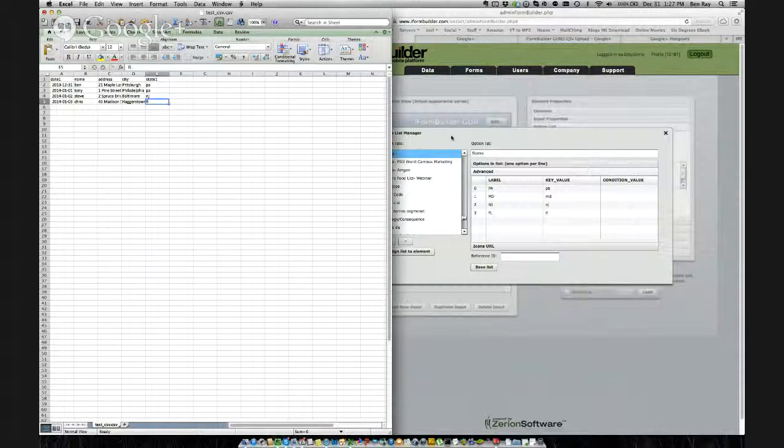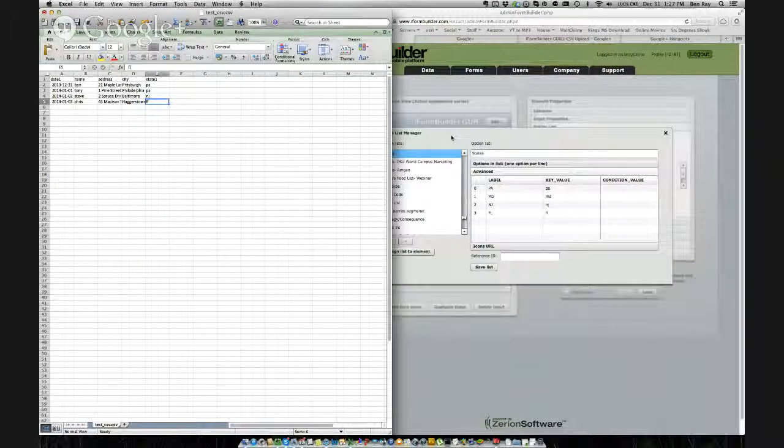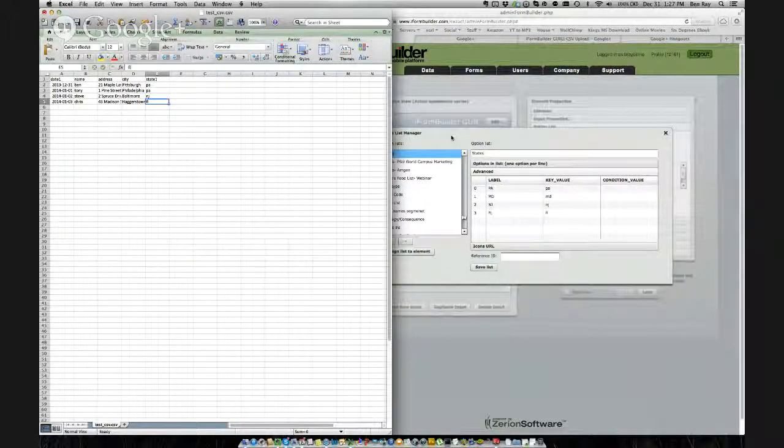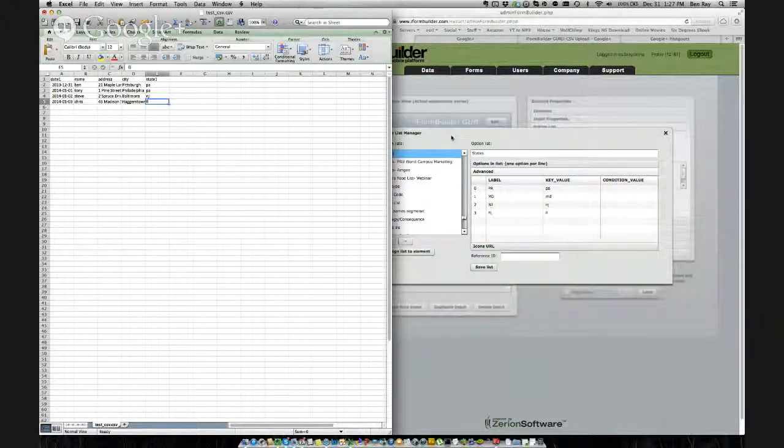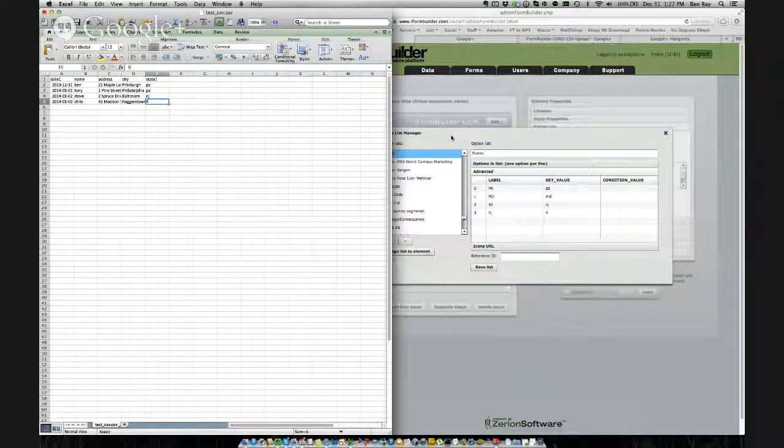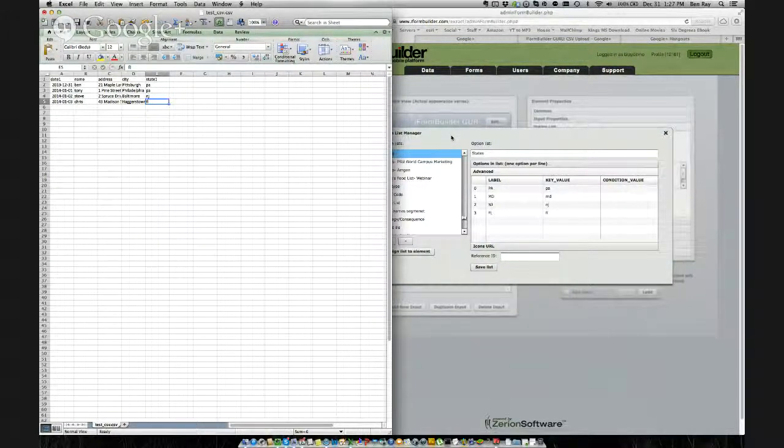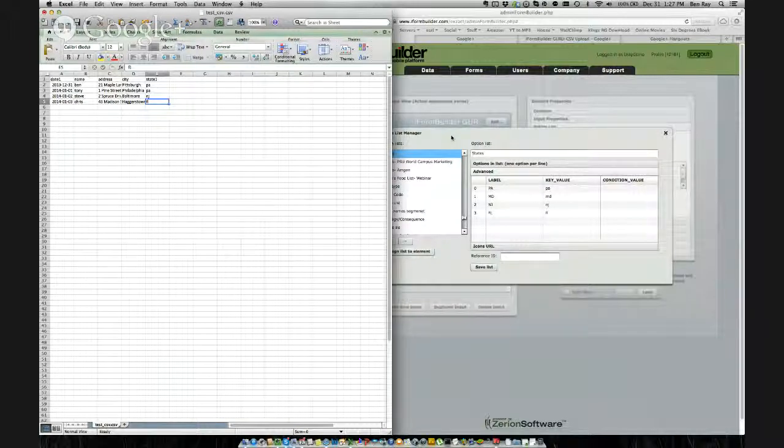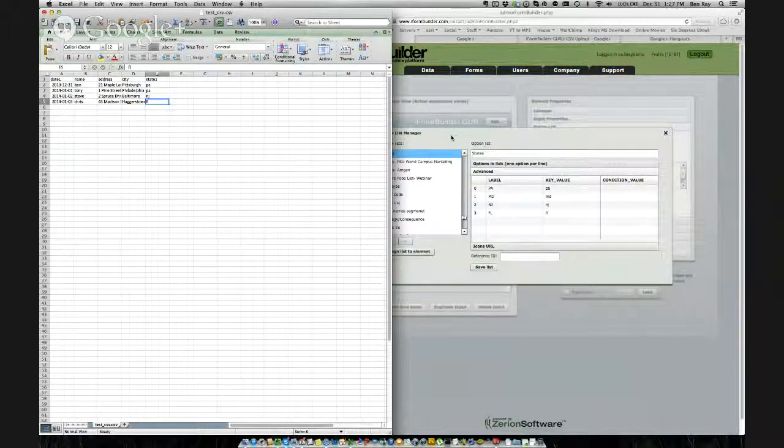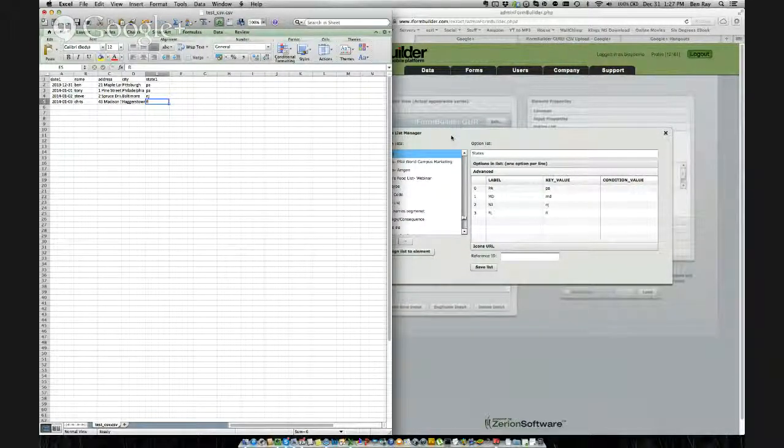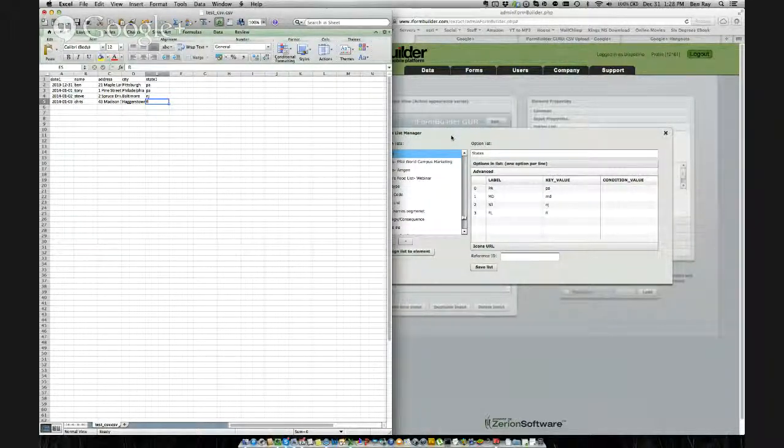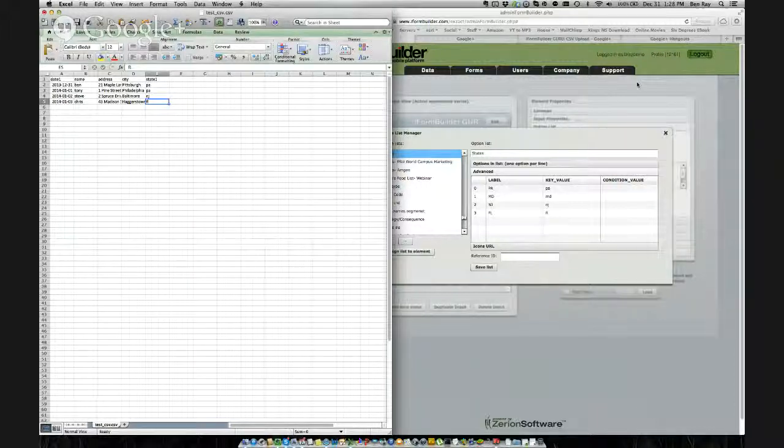So this is how you utilize CSV upload and some of the troubleshooting tactics that you may run into when using this feature. So thanks for catching me on this iFormBuilderGuru session before the new year. So have a happy new year and see you guys next week. Thanks.